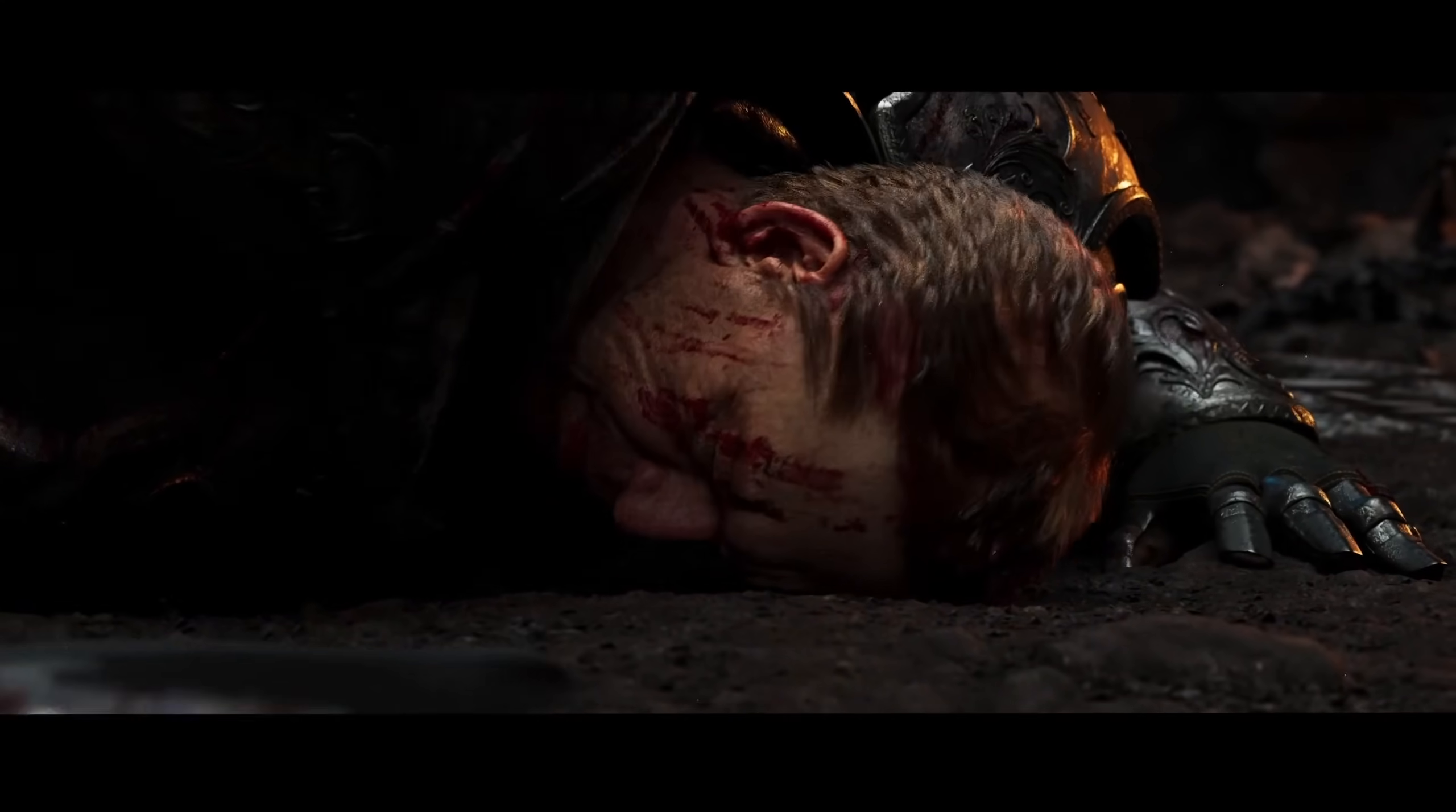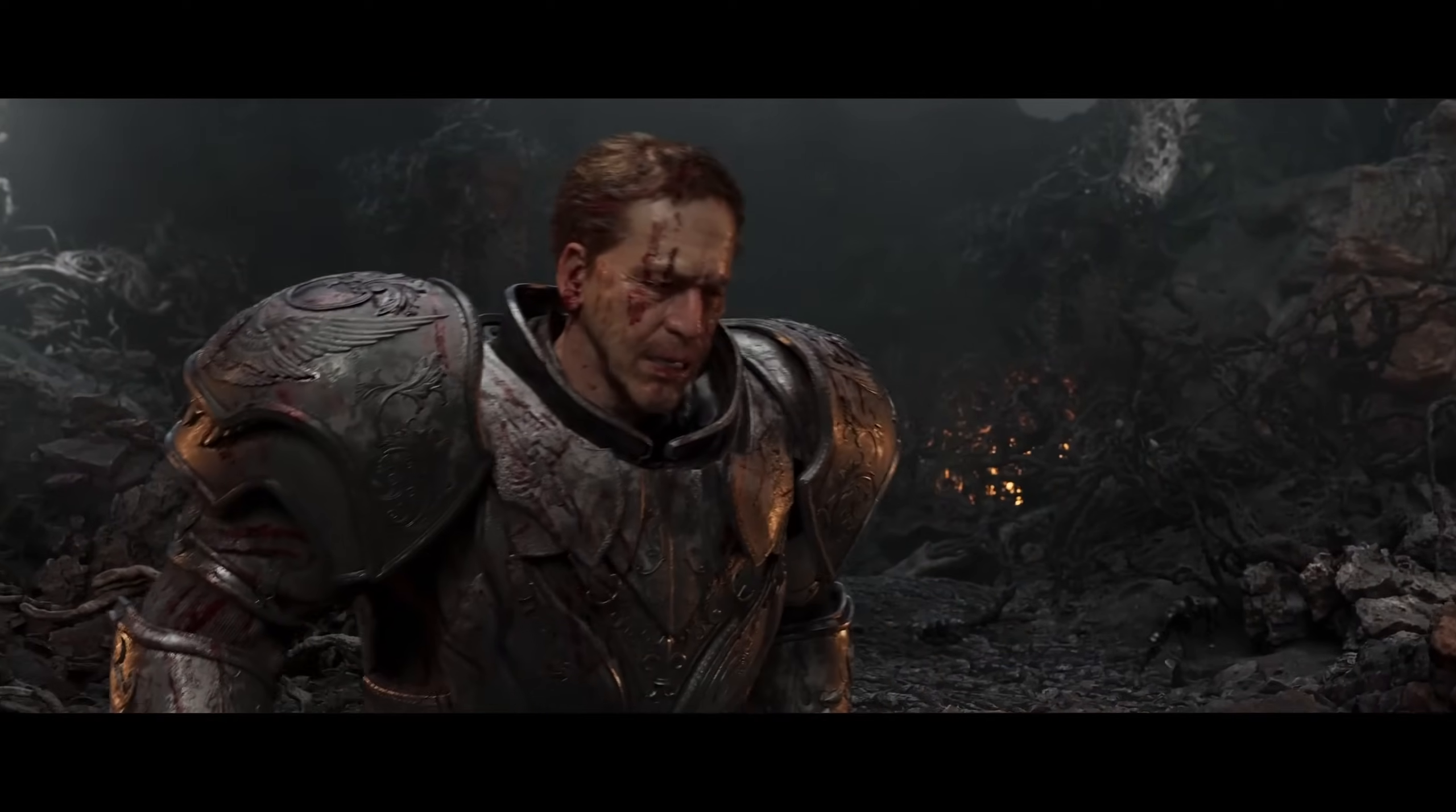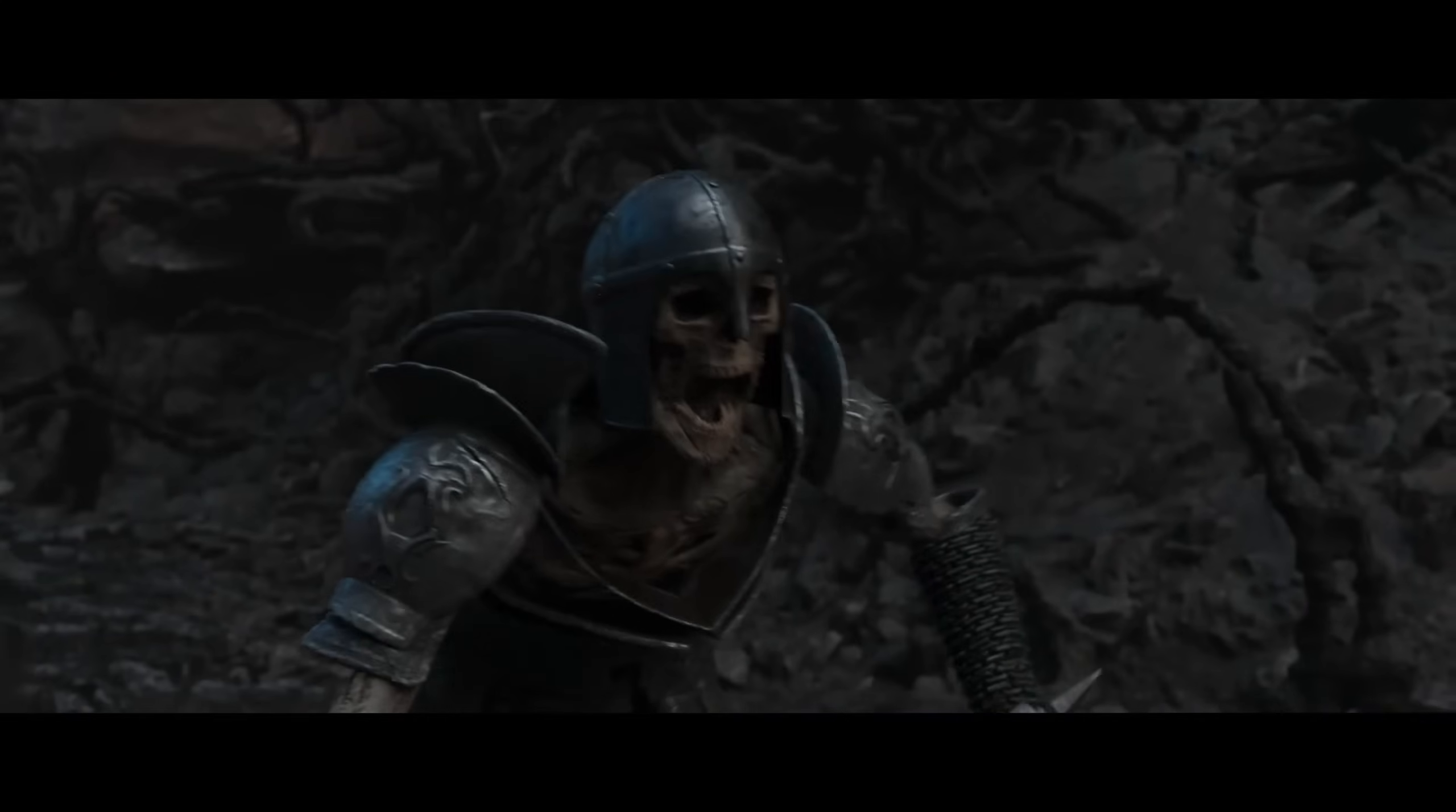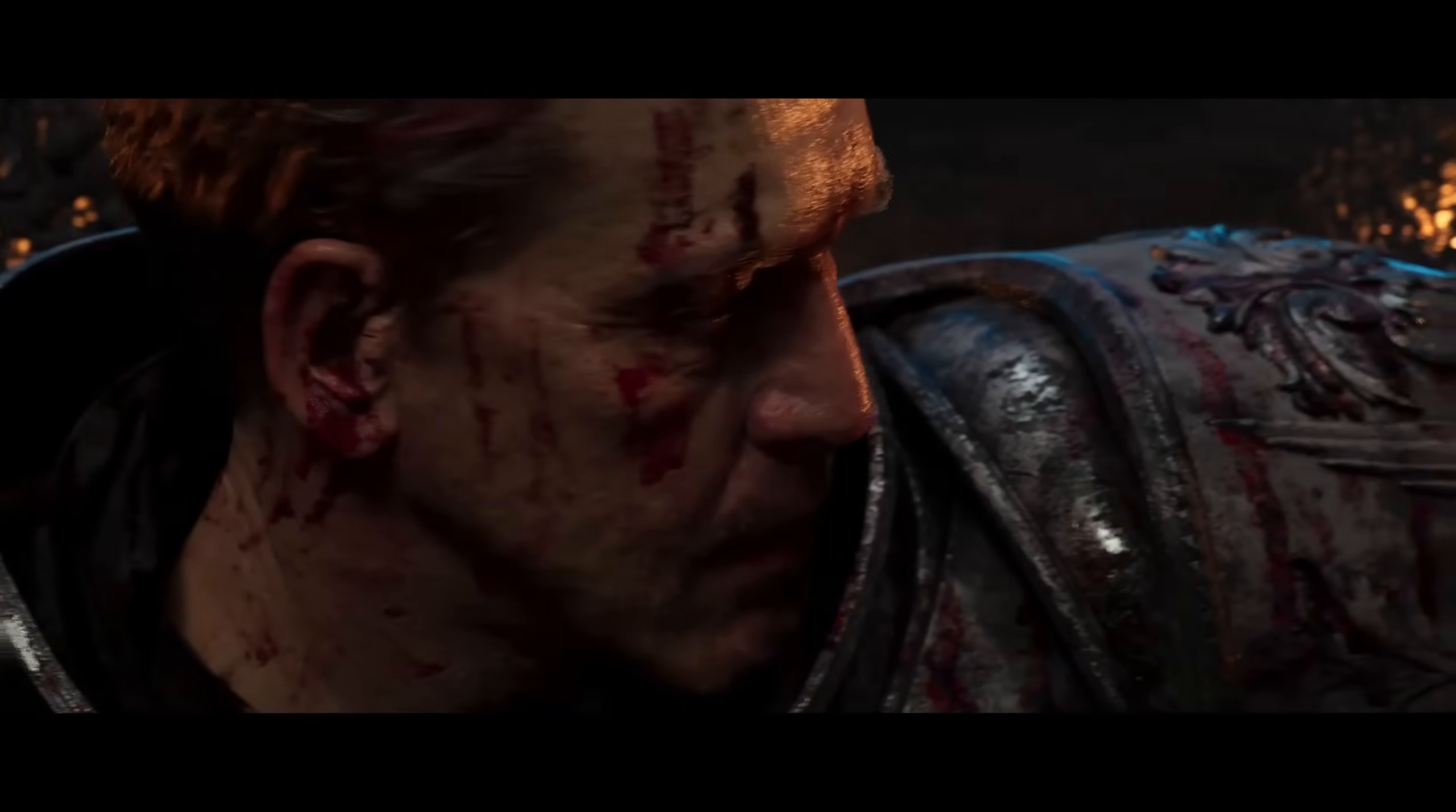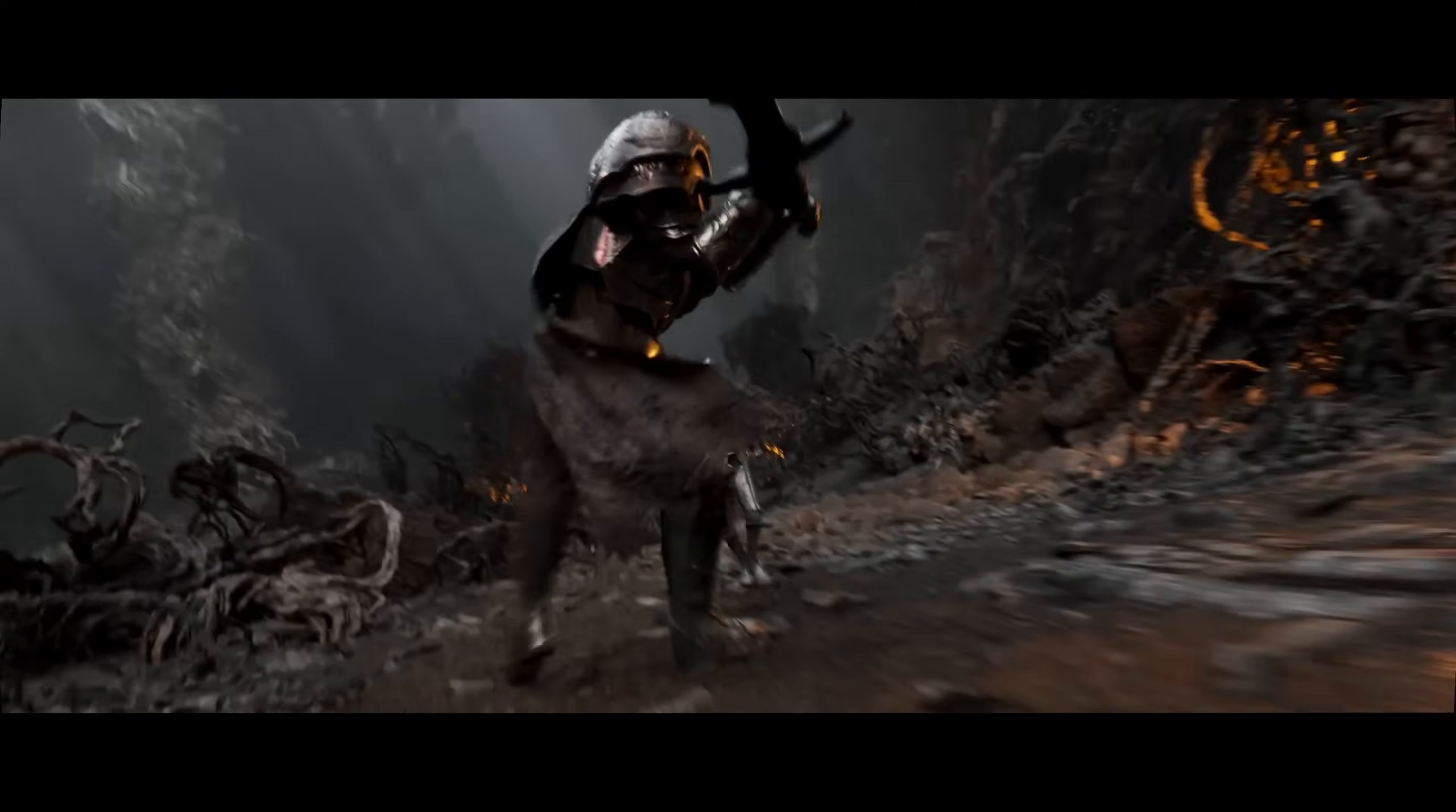ZBrush, Substance Painter for the characters, and he developed a character setup inspired in metahumans inside 3ds Max.